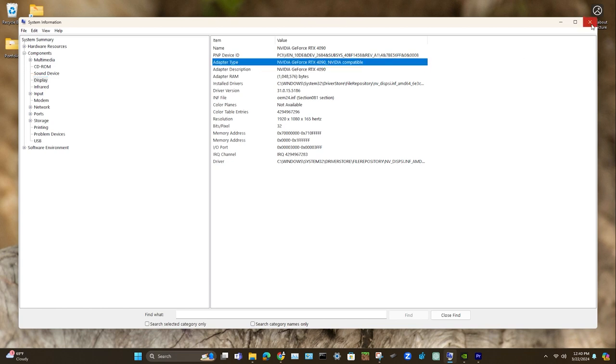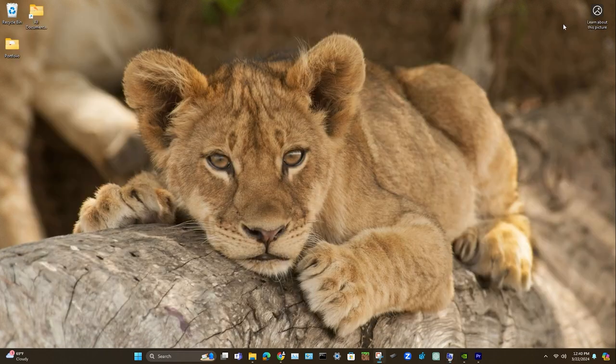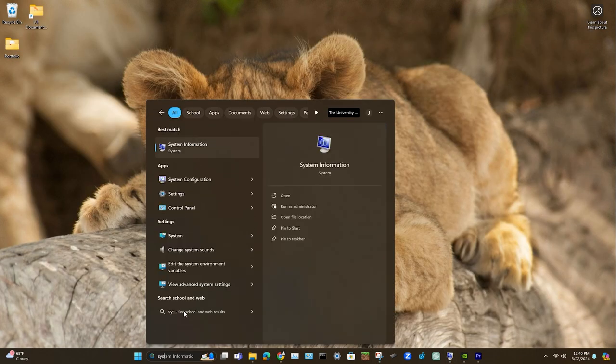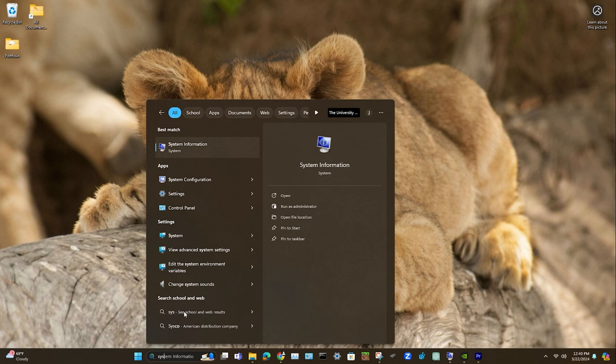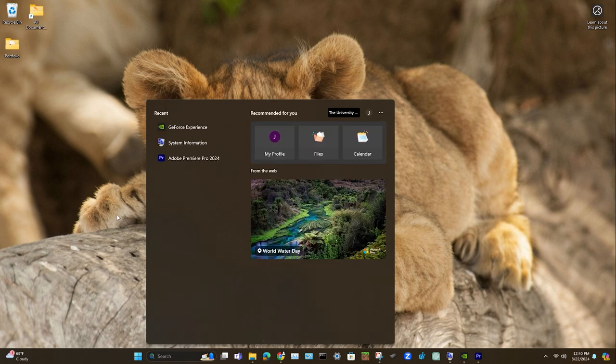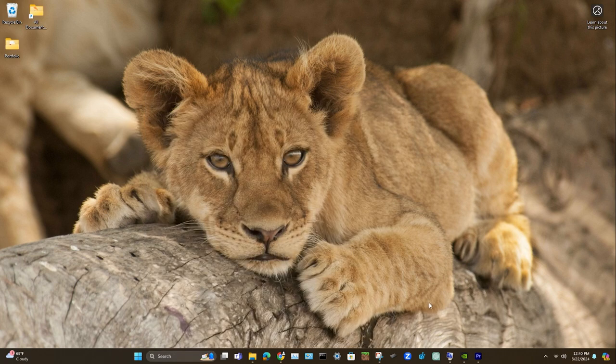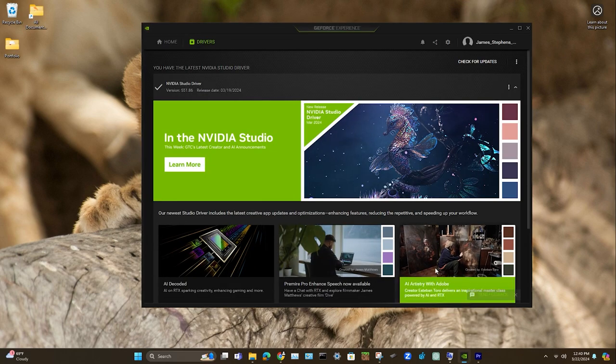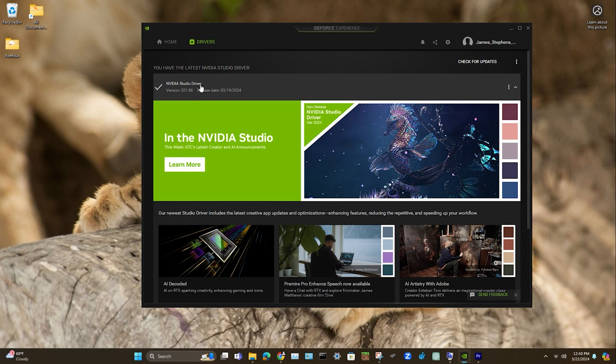So I'll just go ahead and get out of that. If you're not sure where system information is, you can find it in your search bar on a Windows operating system just by typing it in. And it's the same thing for the GeForce experience as well, which comes with NVIDIA. But I already have it open here. So this is what you're looking for. This says Studio Driver. That's the kind we want.